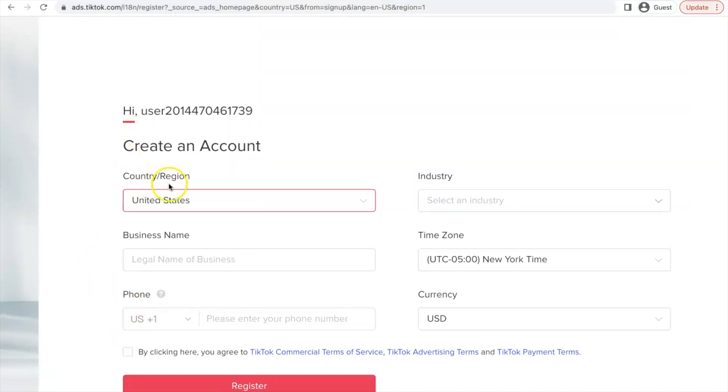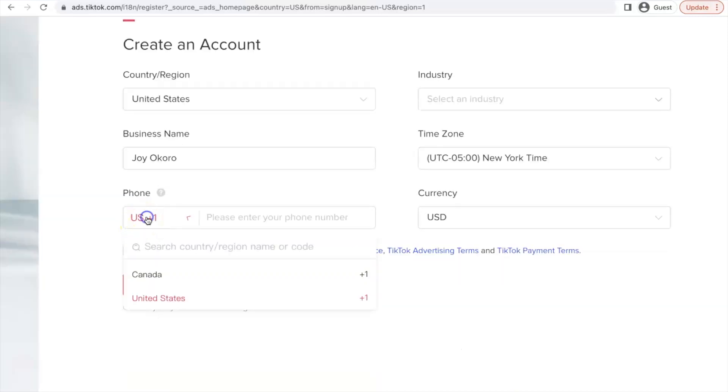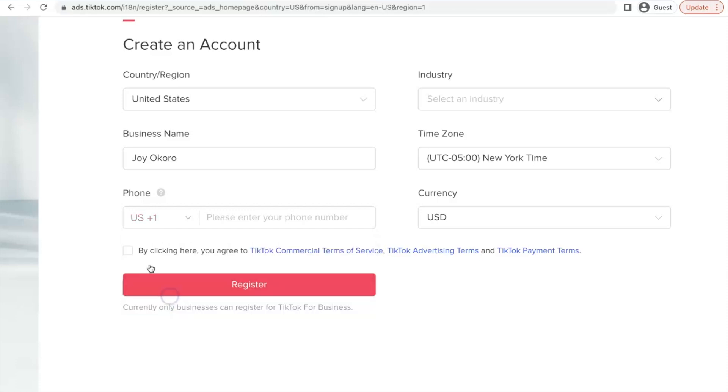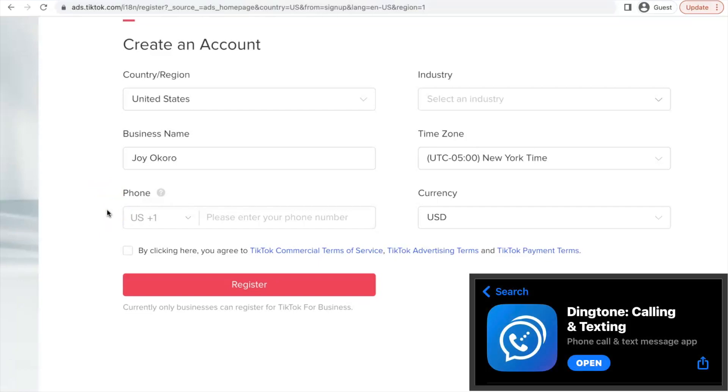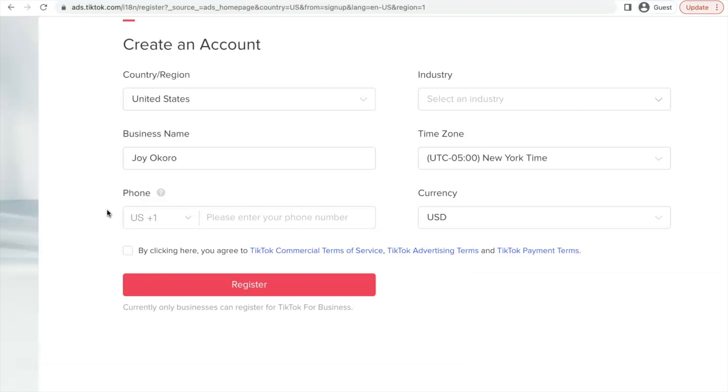So for the country, you have to select United States is selected by default. So you have to leave it like that. And for the business name, this can be your business name or your personal name. So it can be anything. So that's why I'm going to use my name. And for the phone number, you can either use a Canadian phone number or a United States phone number. So I'm going to use a United States phone number simply because we are creating a US TikTok ads account. And I'm going to recommend you use Dingtone. And this is available for both iOS devices and Android devices. And I'm going to be including the link in the description of this video. It's an app where you can purchase a US phone number.